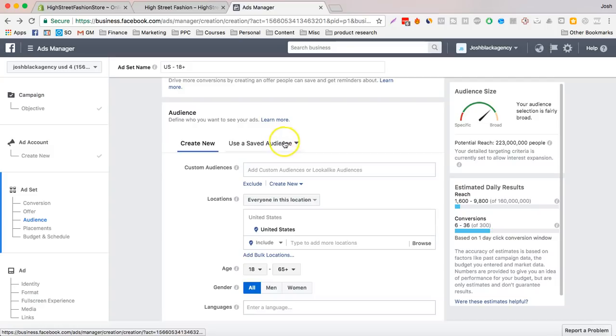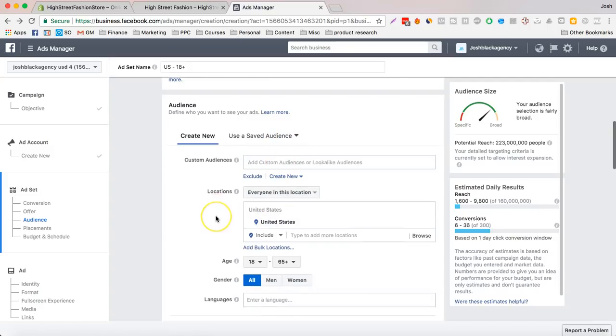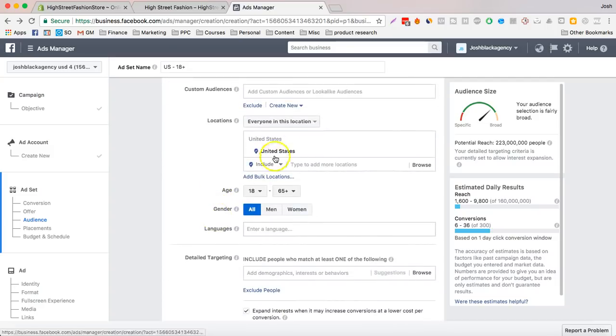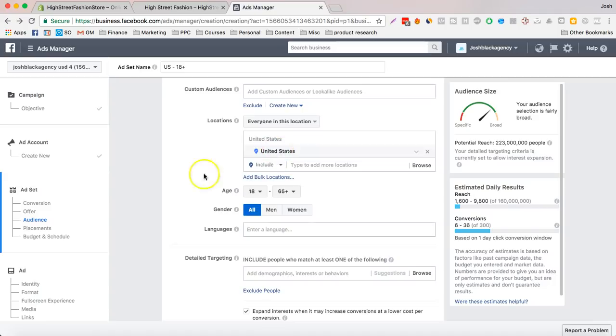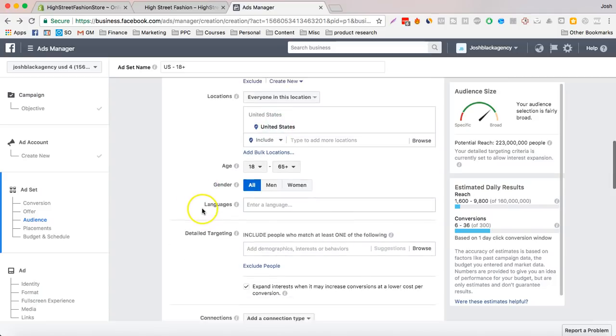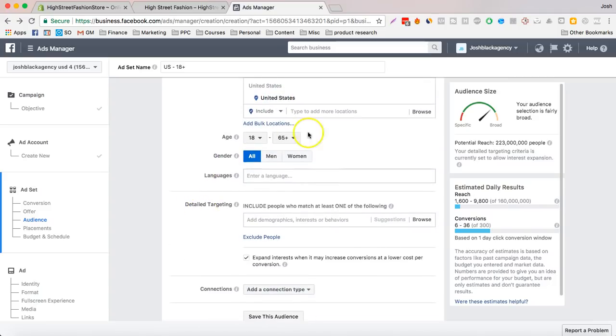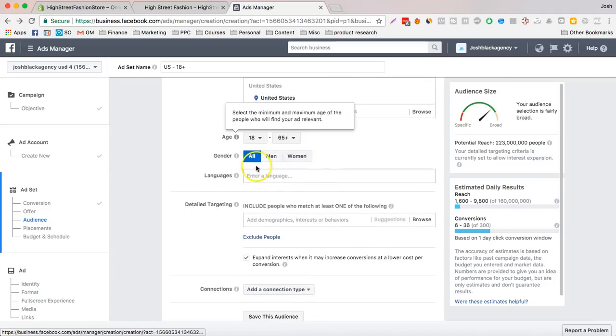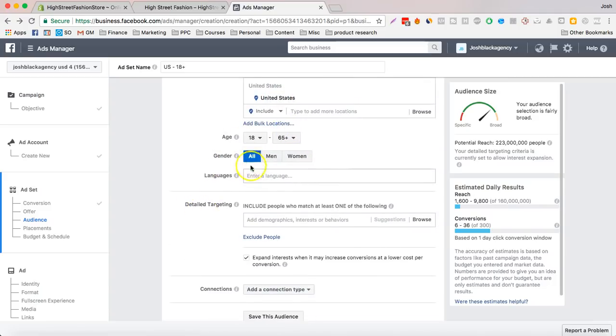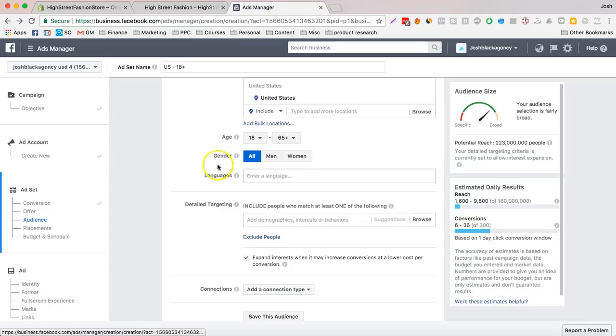Now we're going to create a new, or you can use saved audience. Most people like to start with the United States. We're going to leave this just kind of in the beginning. First we want to just get a little bit of testing, so we want to get some data.